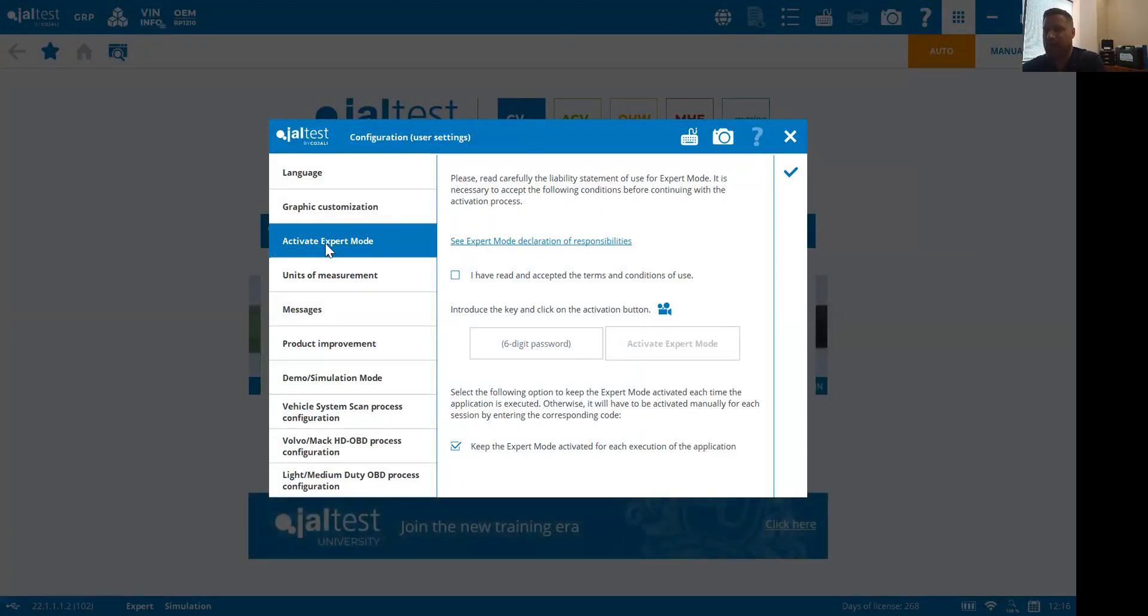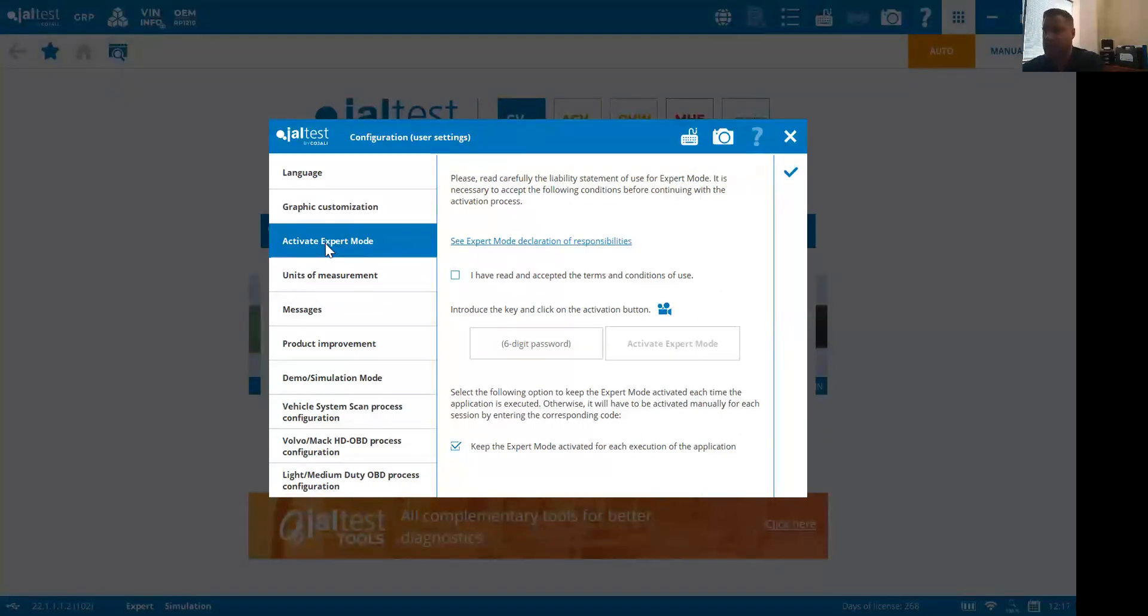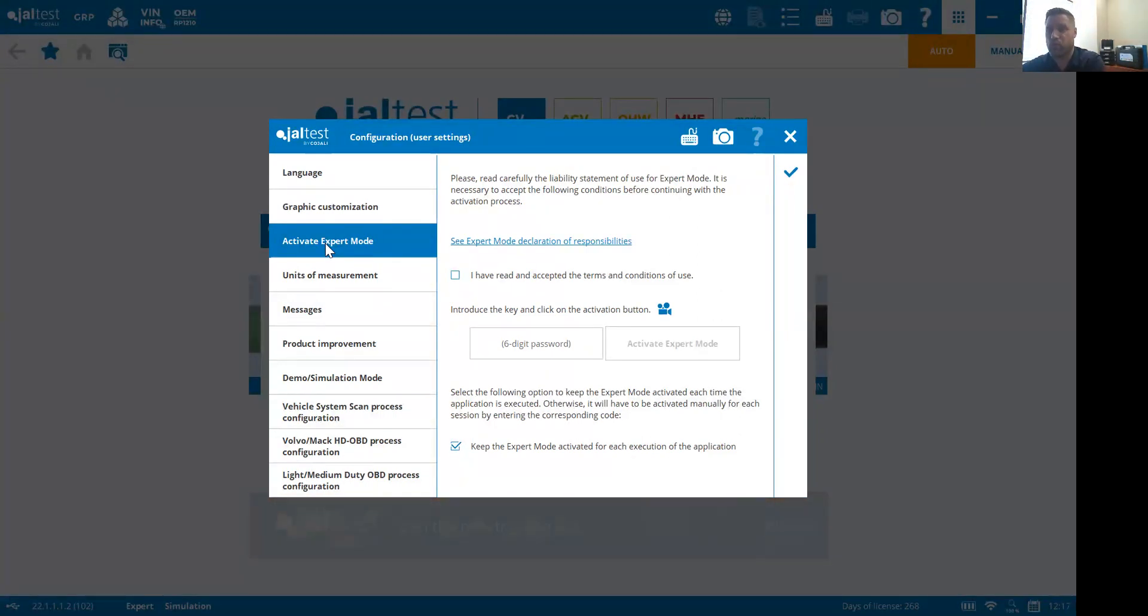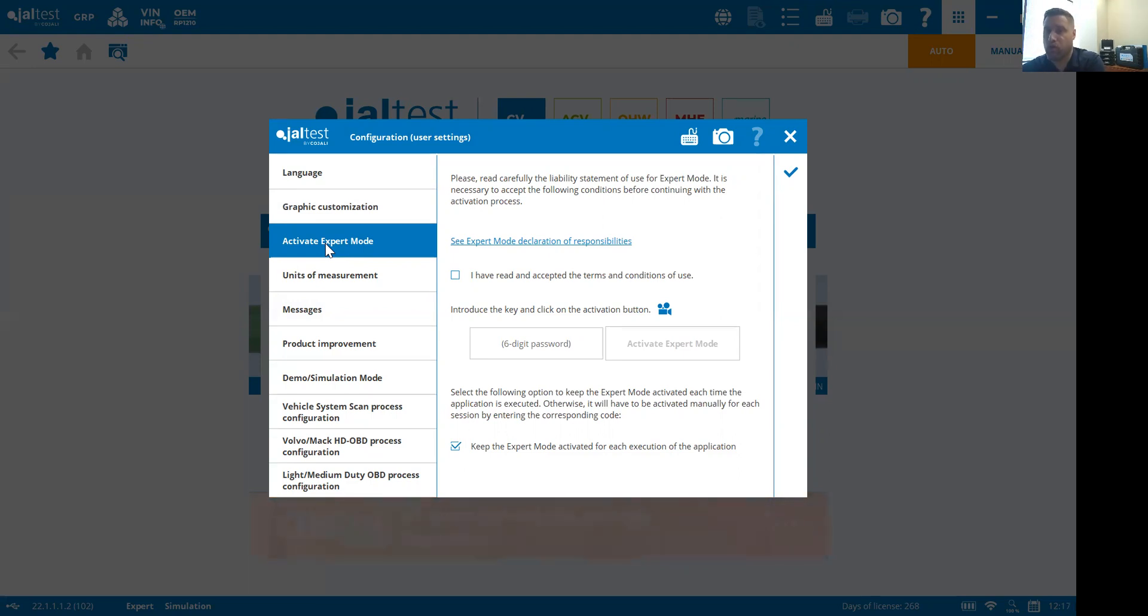This expert mode allows the user to do bi-directional commands, make changes to ECMs and modules, that kind of thing. Without this, it's somewhat read-only. You can do fault codes and that kind of thing, but you won't be able to do VGT actuator installation or regen or anything like that.